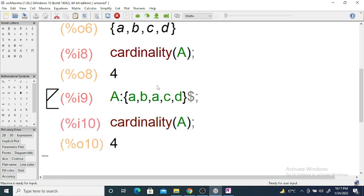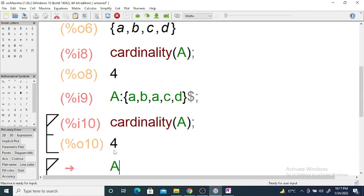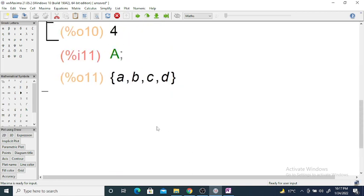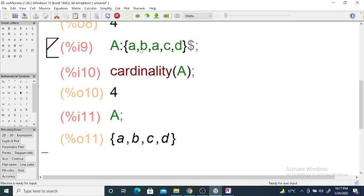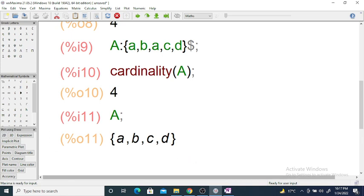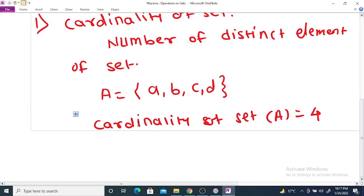It contains only 4 elements, because since A is repeated, it is counted only once. The set prints only distinct objects. This is the first operation called cardinality of set A, and it returns the number of distinct elements from set A.